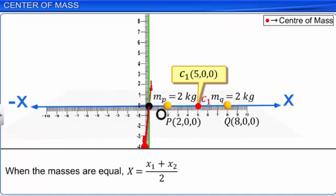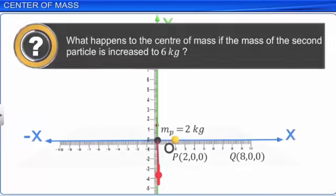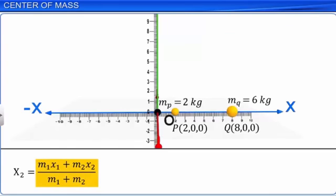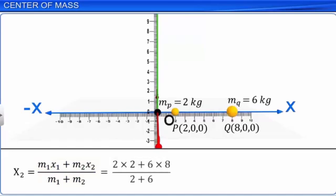What happens to the center of mass if the mass of the second particle is increased to 6 kg? X equals [M1·X1 + M2·X2] / [M1 + M2] = [2×2 + 6×8] / [2+6] = 6.5. The center of mass C2(6.5, 0, 0) moves closer to the heavier mass.